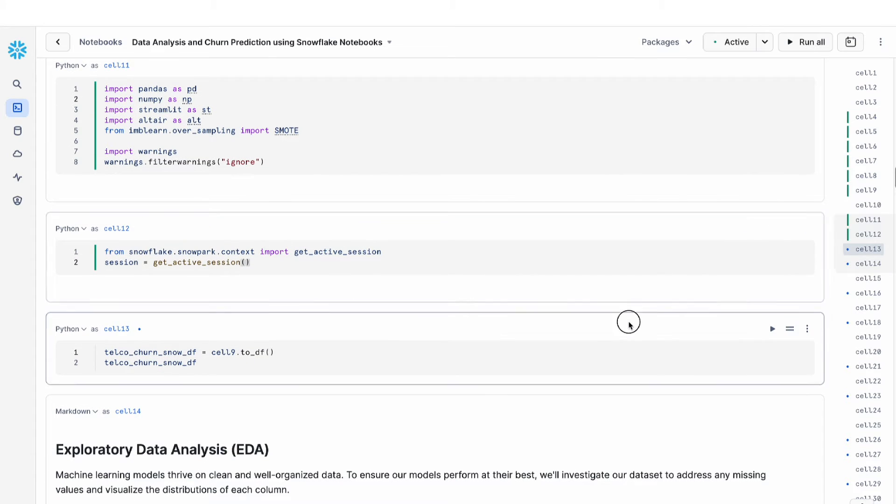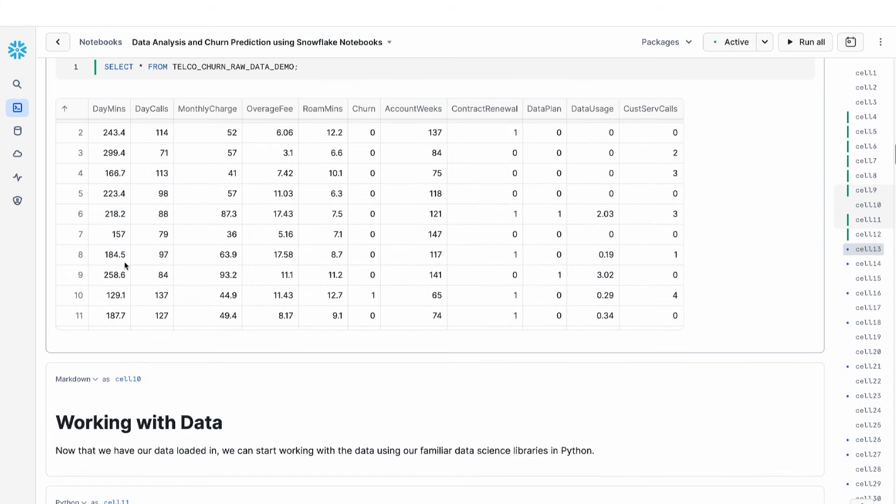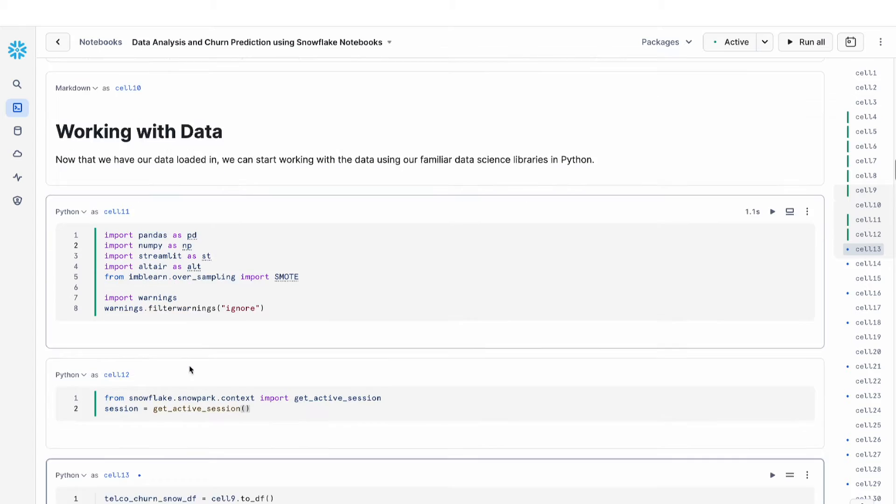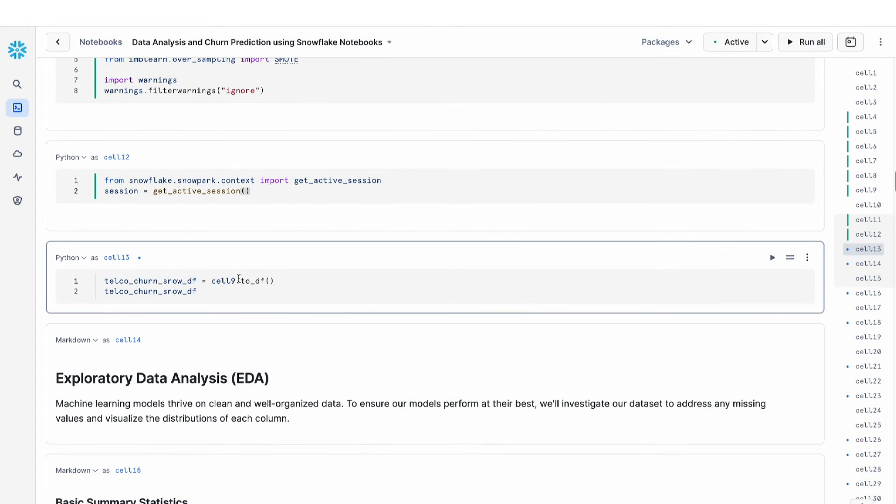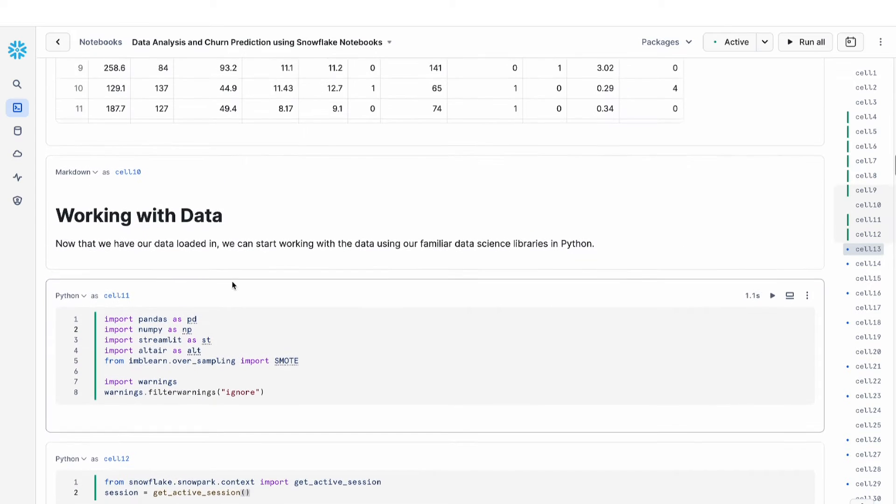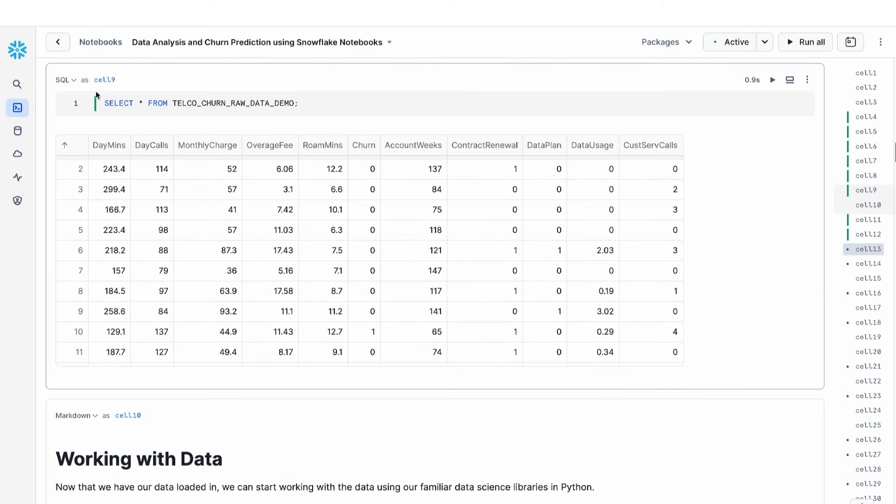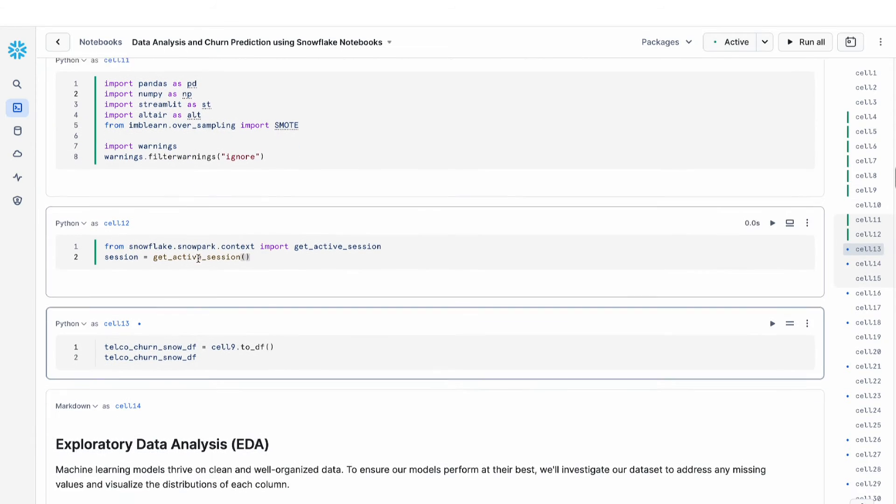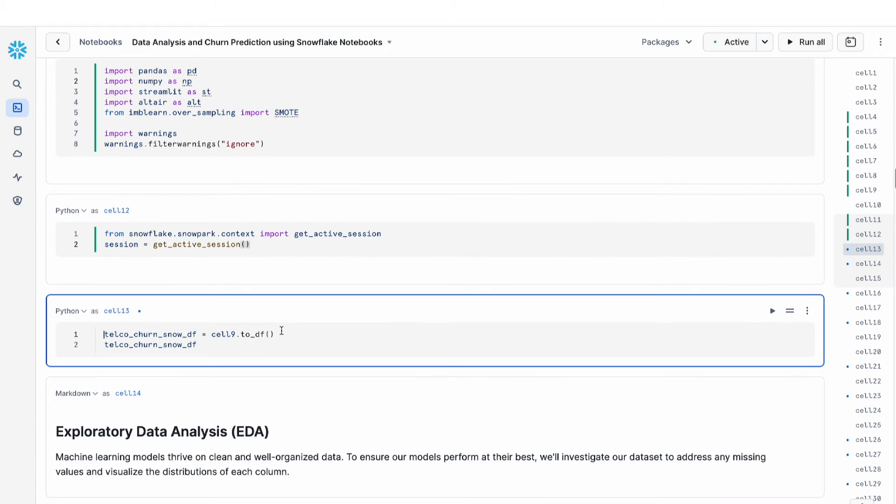Now, the next thing that I want to do is fetch the results of this table that is returned from my SQL query as a Python object. The way I can do this is I can reference cell nine. You can see here that this SQL cell was called cell nine, and then I'm going to convert that into a data frame.